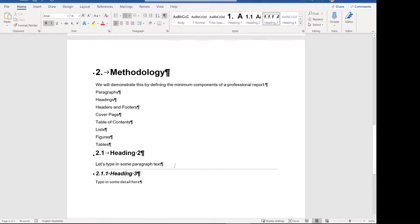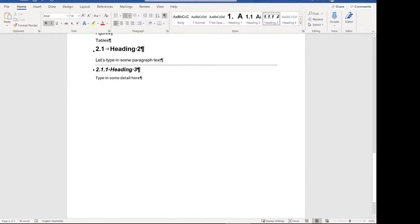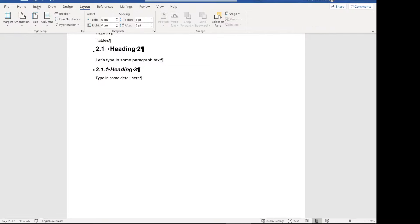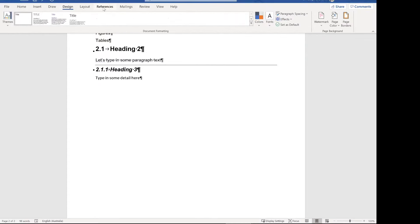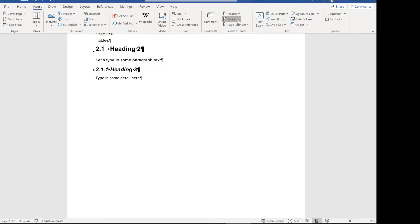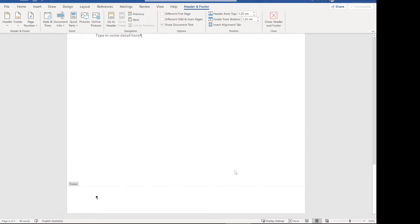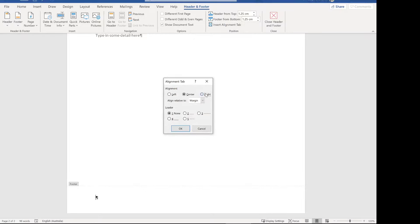So we've done paragraphs and headings — now let's do headers and footers. Come over to insert and then footer, and we just want to edit the footer because we're going to define everything ourselves. I like everything right aligned for the bottom footer.